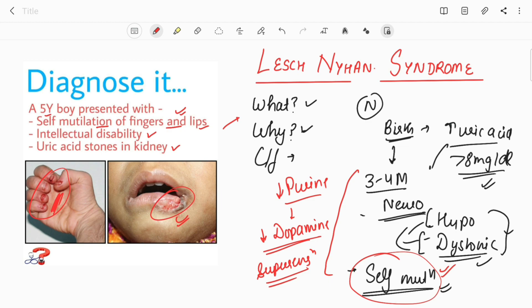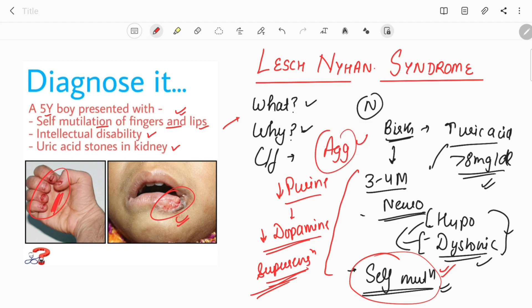Importantly, pain sensation in the child is normal — the child feels pain — but there is still an obsessive-compulsive drive to self-mutilate. This is due to supersensitivity of dopamine receptors, occurring mainly in the basal ganglia, cingulate cortex, nucleus ambiguus, and other brain areas. Apart from self-mutilation, aggressive behavior is also seen — such as punching the treating physician or verbally abusing them — after which the child is seen apologizing once the compulsive thought passes. Megaloblastic anemia is also seen.